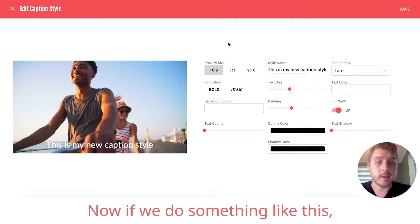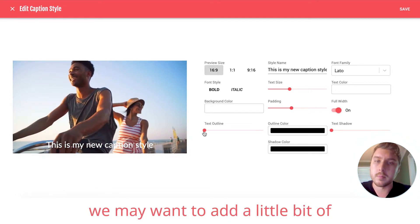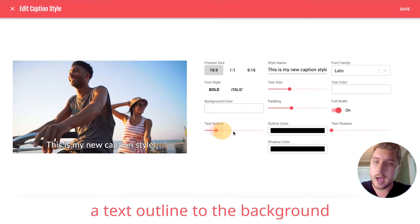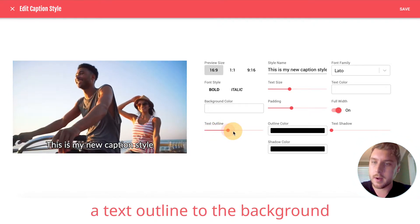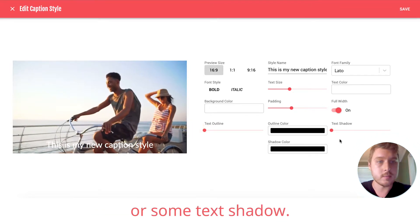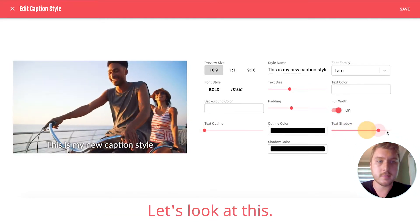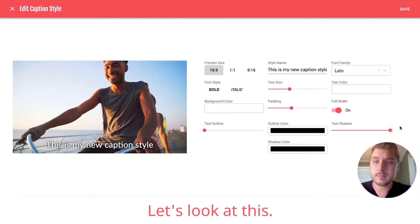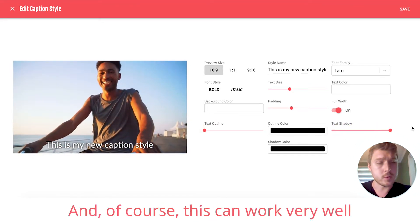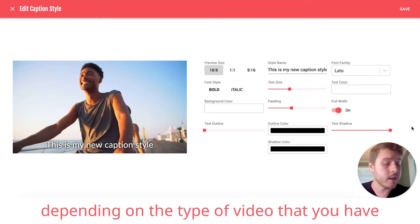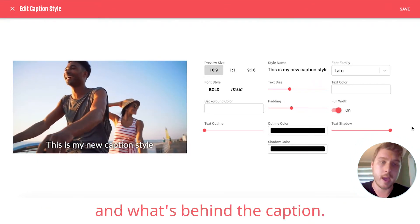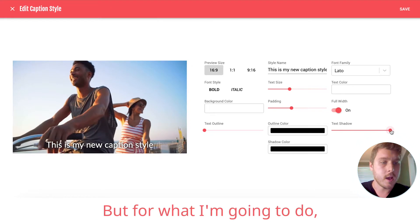Now, if we do something like this, we may want to add a little bit of a text outline to the background or some text shadow. Let's look at this. And, of course, this can work very well depending on the type of video that you have and what's behind the caption.